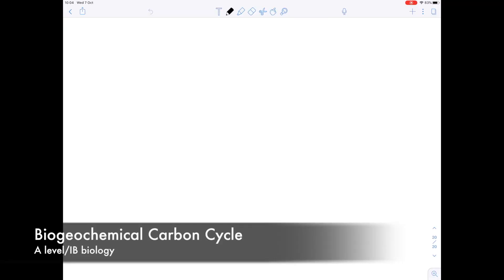In this A-level biology video we're going to be talking about the biogeochemical carbon cycle. In a previous video I discussed the carbon cycle — this is kind of the same but just more detail. We're going to involve the oceans this time, talk about methane gas, a bit more about combustion, and talk about the importance of peat bogs.